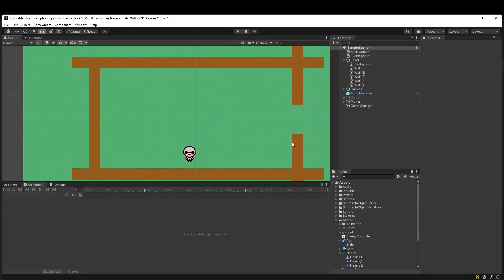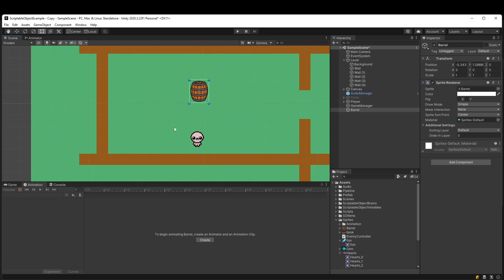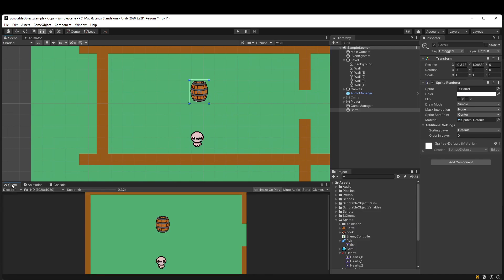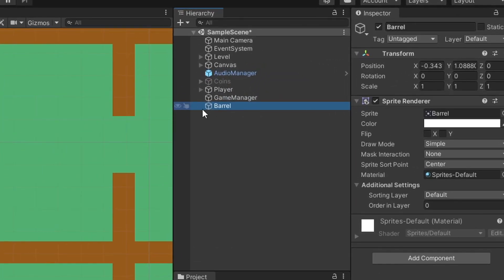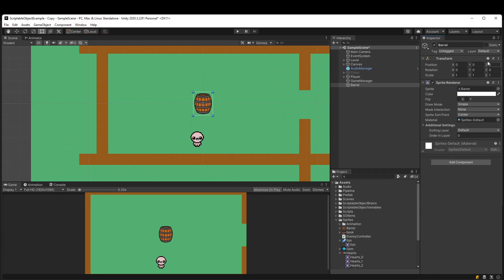I have this 2D project here, and let's say for a simple example I wanted to animate this barrel. So I have this barrel sprite game object, and for now I'll just reset its transform.